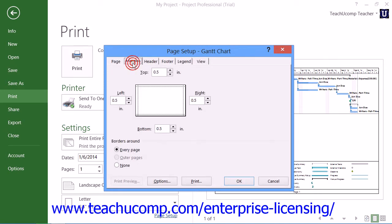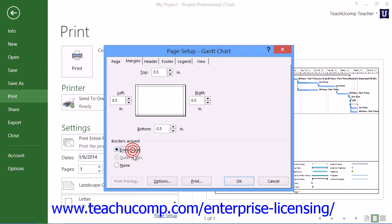On the Margins tab, you can enter the desired margin increments into the top, left, right, and bottom spinner boxes. You can choose to apply borders around every page, only to the outer pages, or around no pages by making a selection in the Borders Around section.